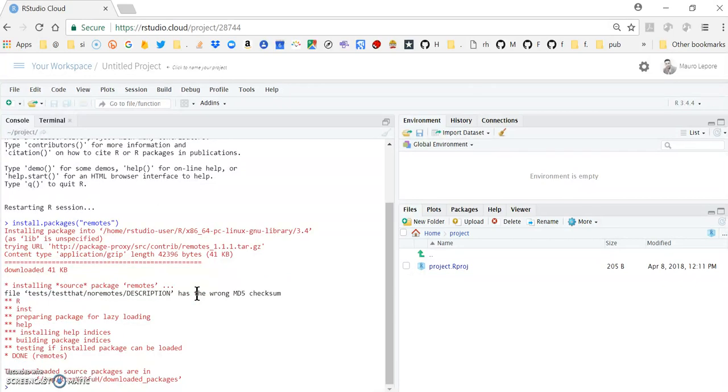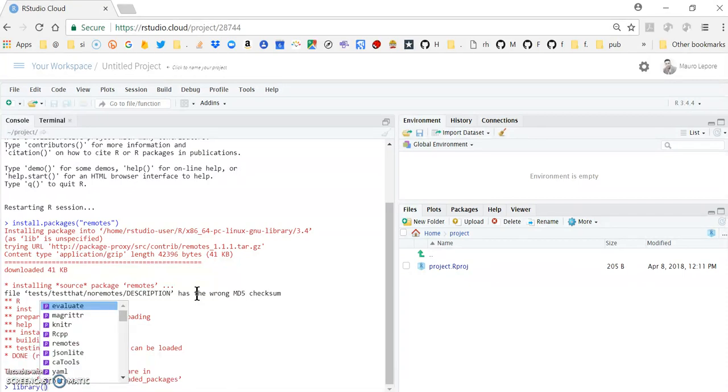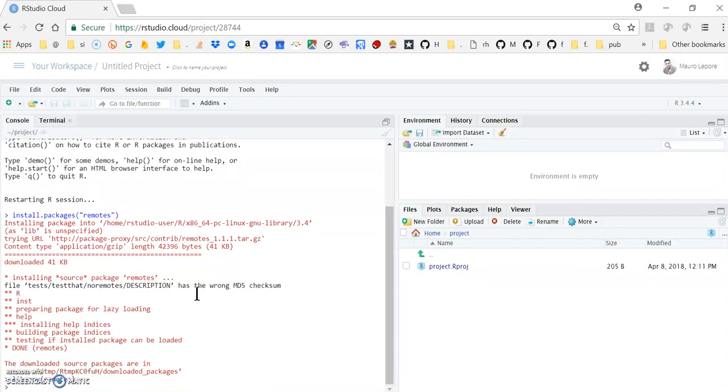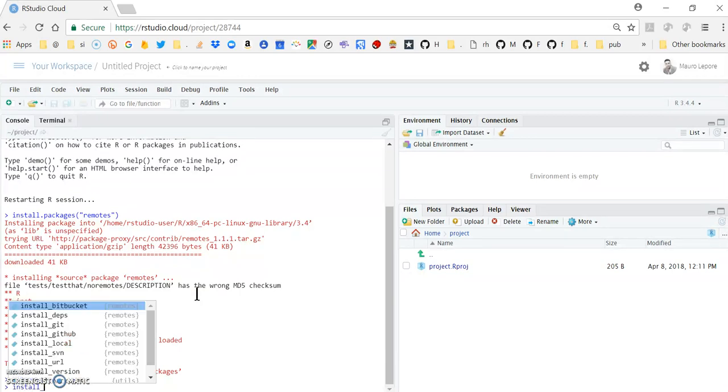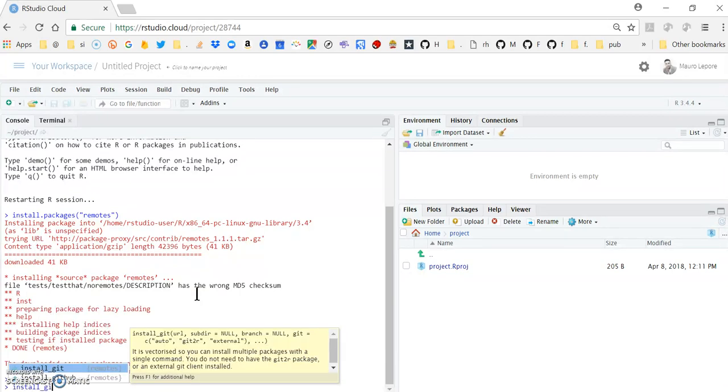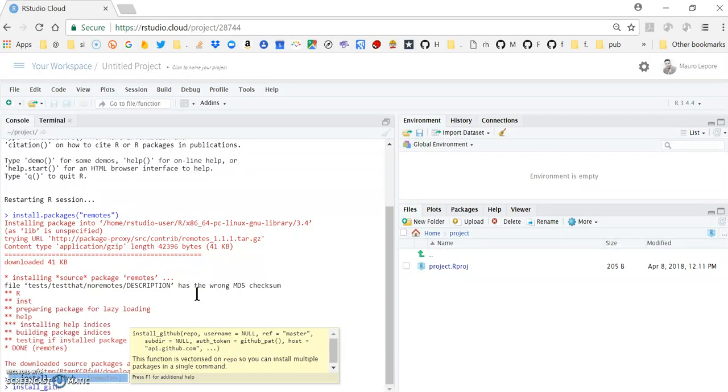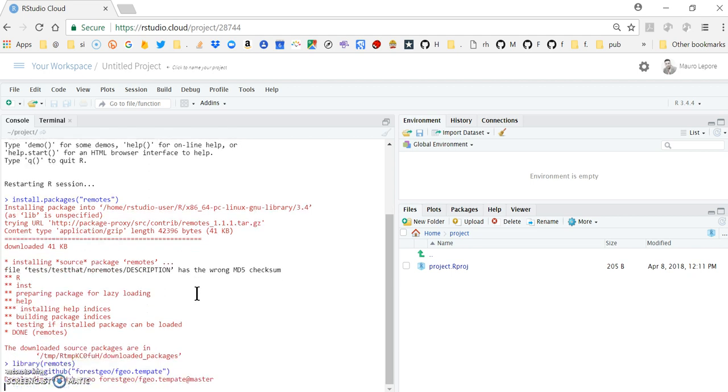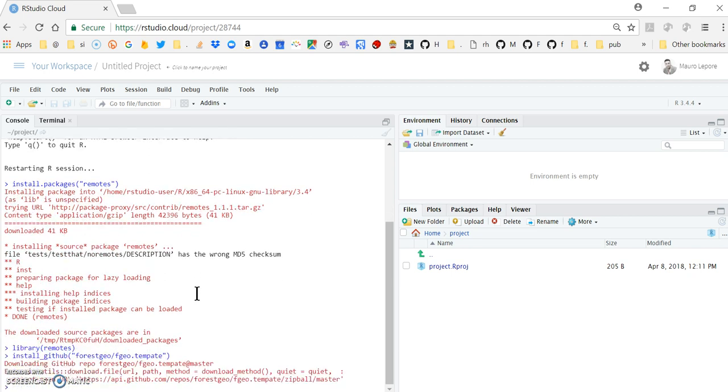So now I can load remotes and use the function install underscore GitHub, and give the owner name and the package name of the repository that I want to install.